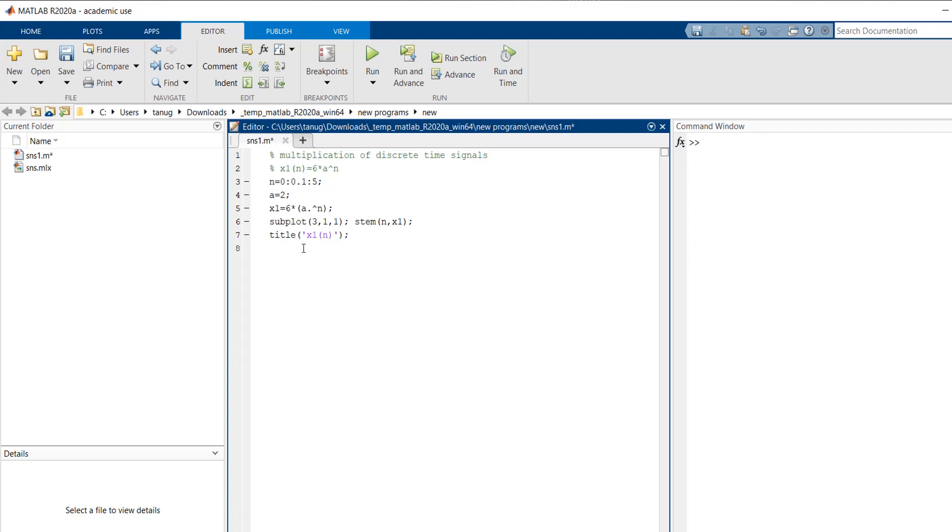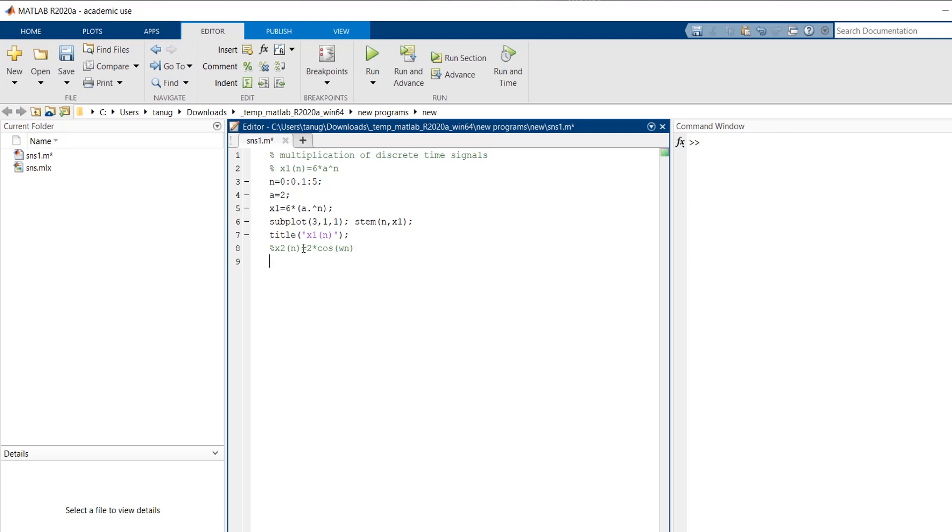Then we will define our second signal x2 of n. Now we will take another trigonometric function. For this, for an example, we will take cos signal. The amplitude is 2 into cos omega n. To execute this, first we have to define the frequency for this signal.